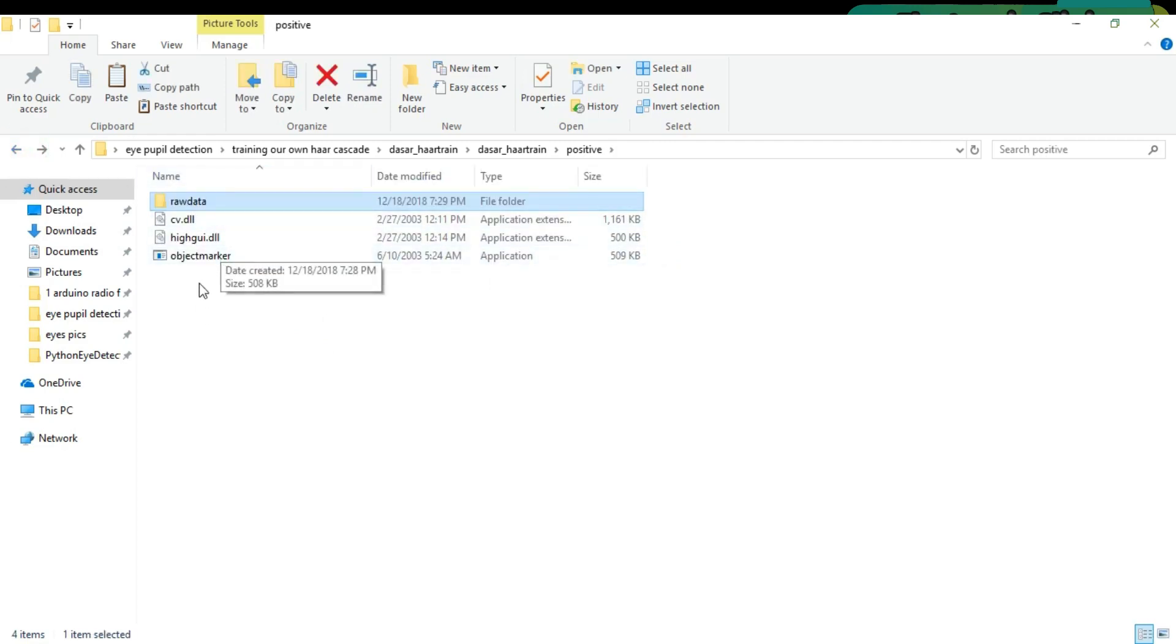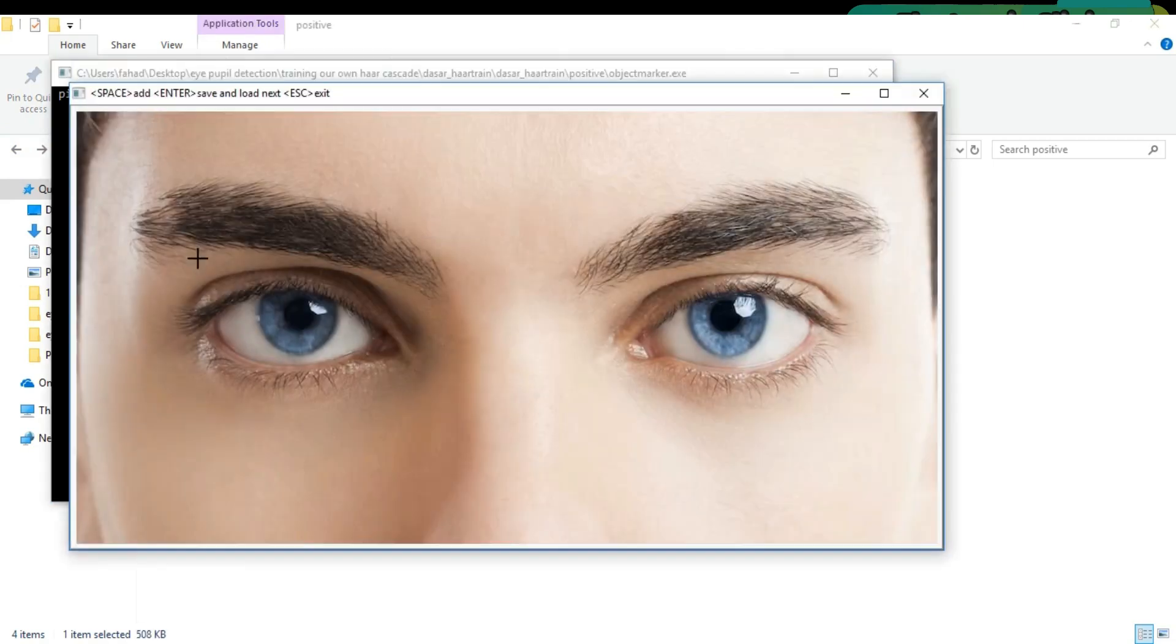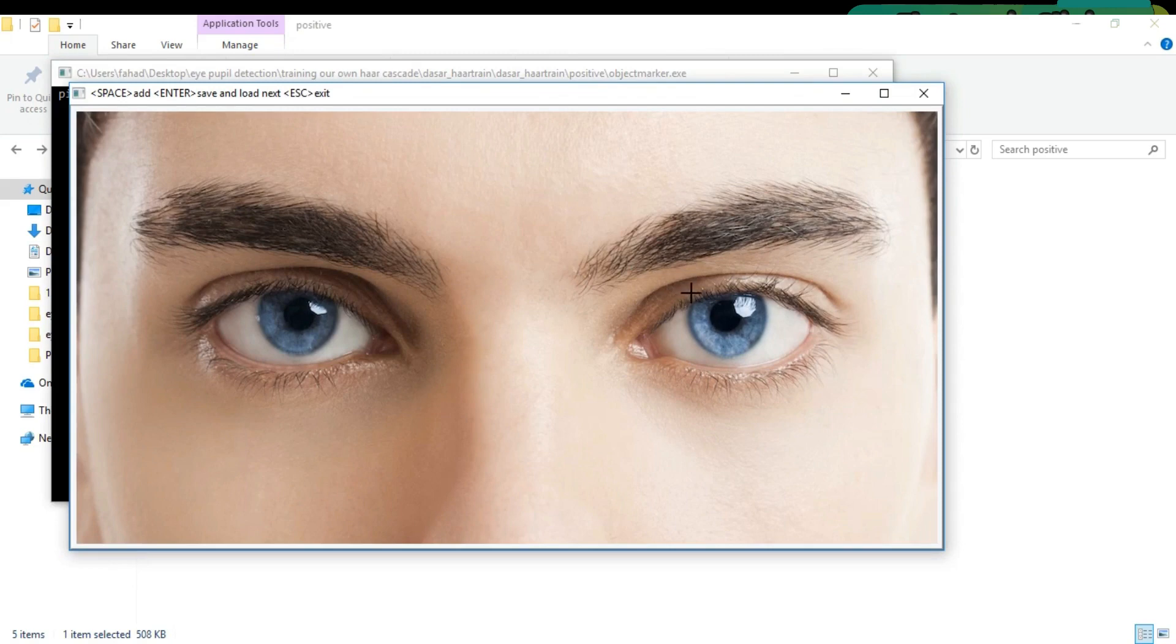Now click on the object maker. Select the region you want to track.